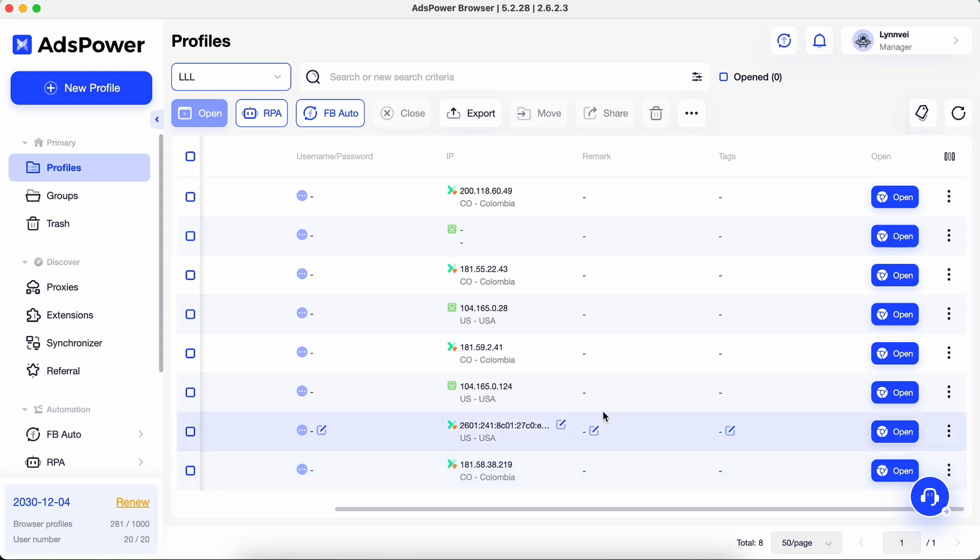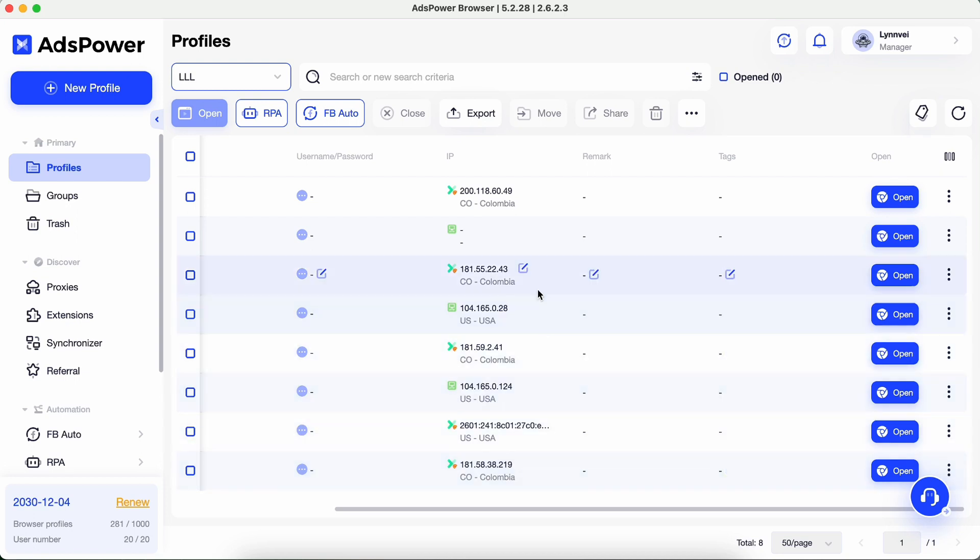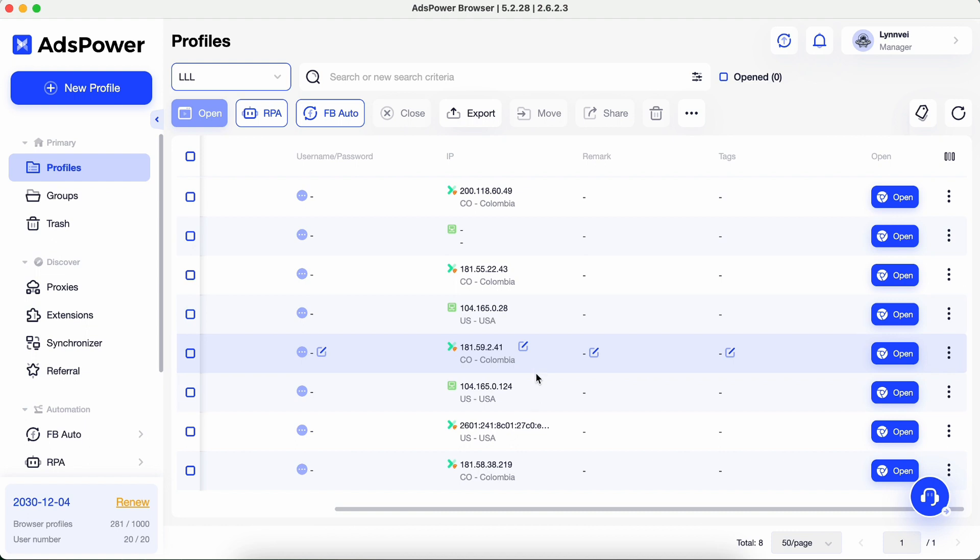Managing multiple proxies in one place is more and more necessary, so the Proxies section thus came into being.